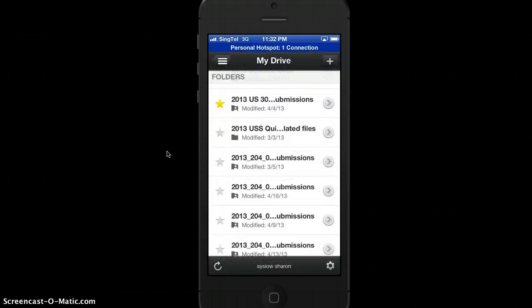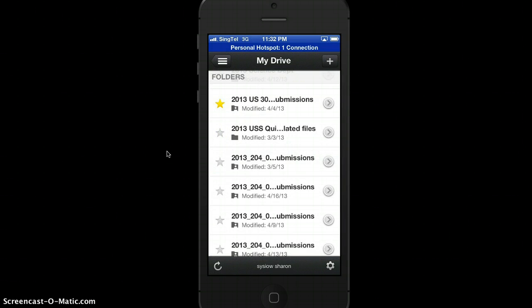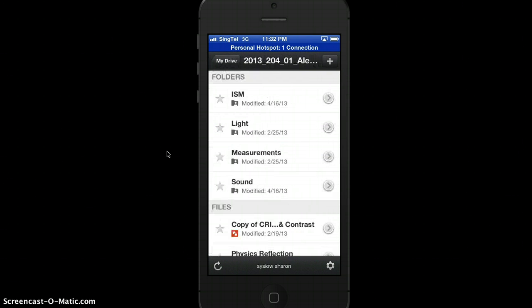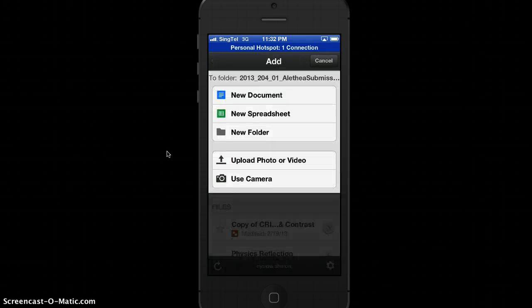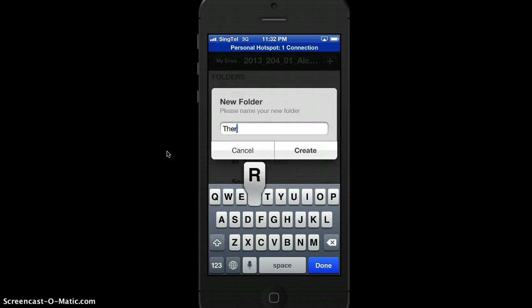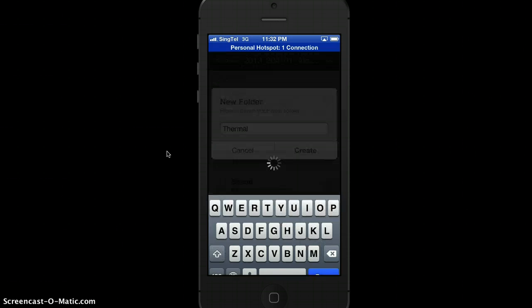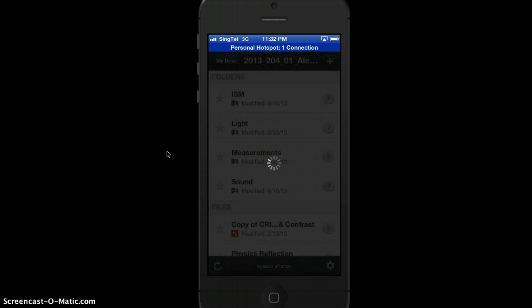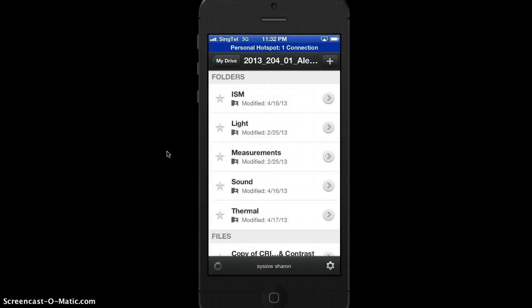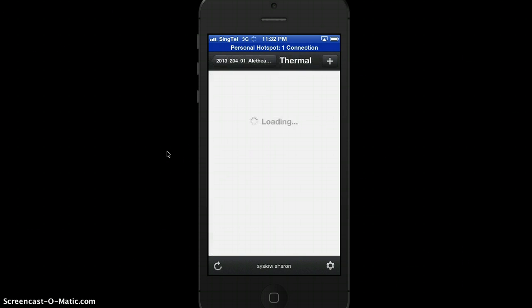All you need is to make sure you have the Google Apps, and let's say if this is your submission folder, you can add a new folder for the new topic you're going to learn, say thermal, and you have some photos that you want to add.